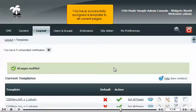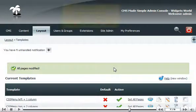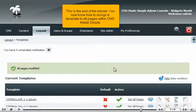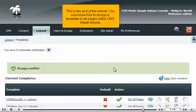You have successfully assigned a template to all current pages. This is the end of the tutorial. You now know how to assign a template to all pages within CMS Made Simple.